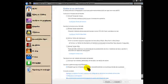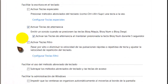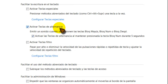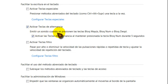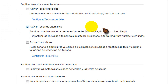Entráis dentro y aquí veréis unas opciones. Os tenéis que dirigir a 'Activar teclas de alternancia'. Y aquí os lo ponen: emitir un sonido cuando se presione la tecla Block Mayúsculas, Block Num o Block Desplazamiento.